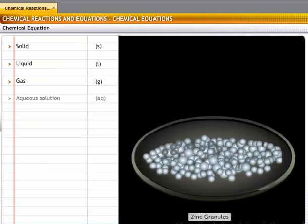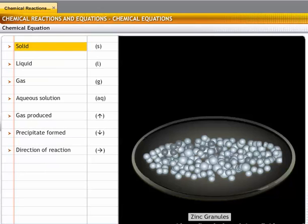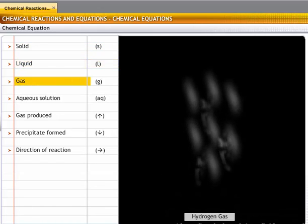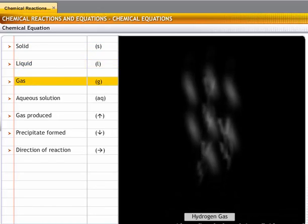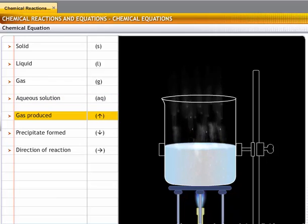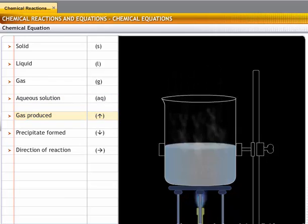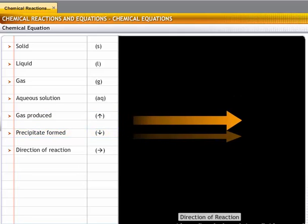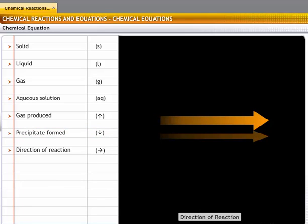In chemical equations, you denote: a solid with (s), a liquid with (l), a gas with (g), an aqueous solution as (aq), a gas produced with an upward-pointing arrow, a precipitate formed with a downward-pointing arrow, and reactants and products are separated with an arrow pointing in the direction of the reaction.